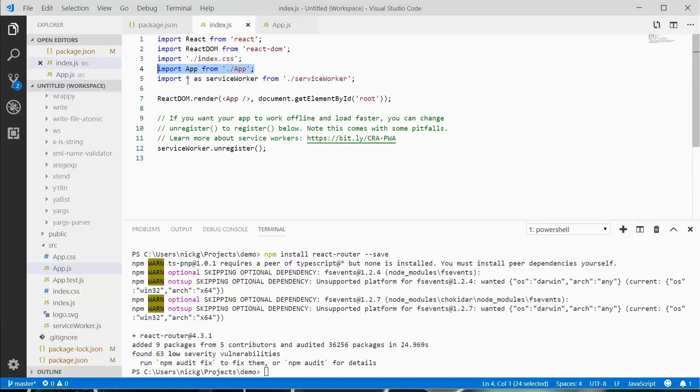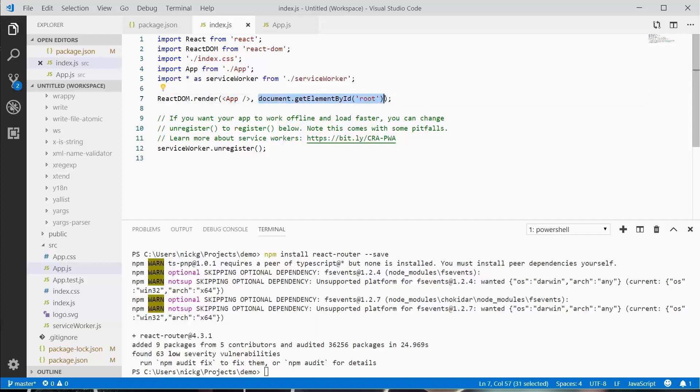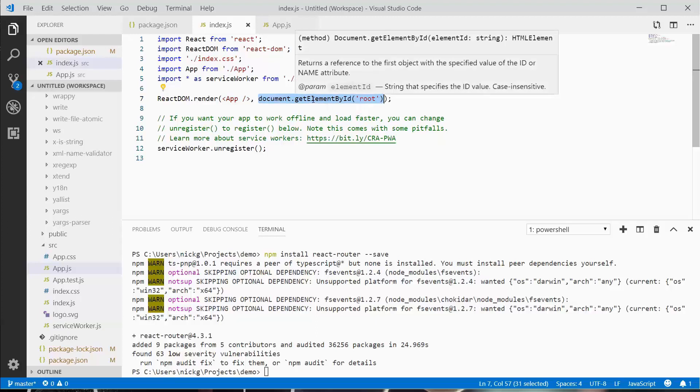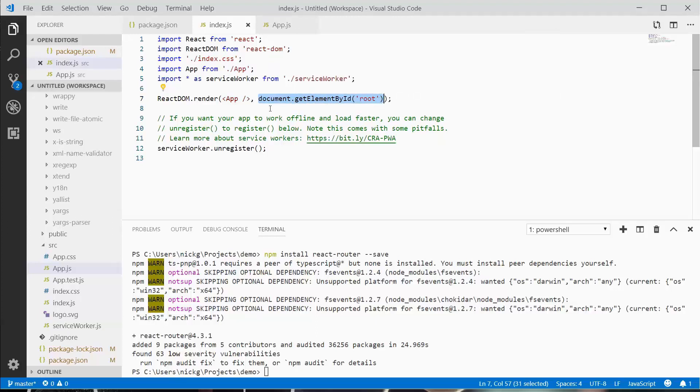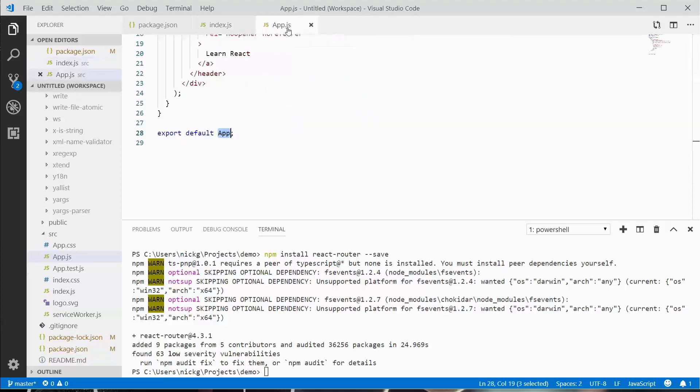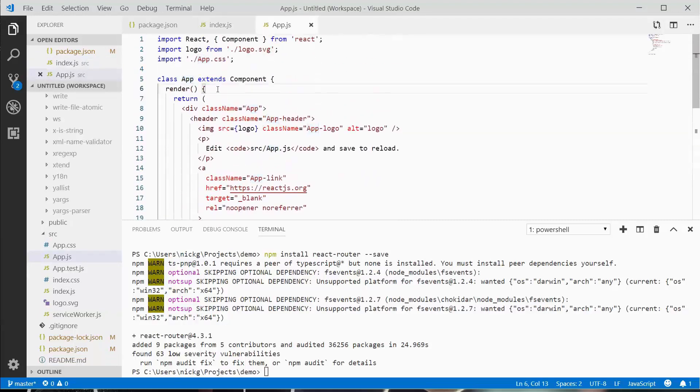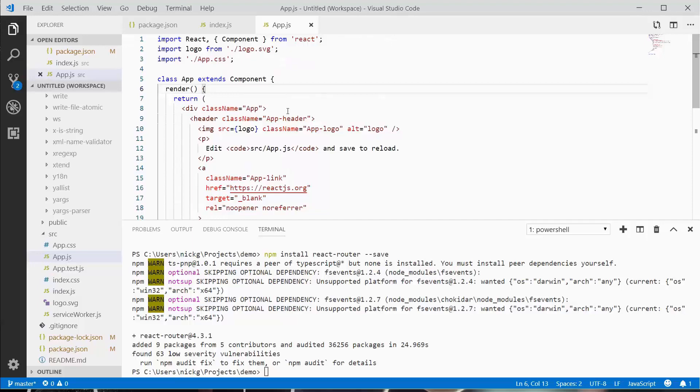We use ReactDOM to render a component to an element. We're getting the element by ID root, which we saw in the public directory's index.html file, and putting this React component there. Whatever's in the render method is going to be imported here. We'll cover writing applications and components in the next video. That's the project structure of a React application for this video.